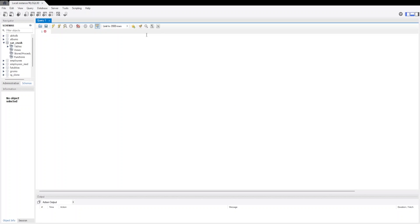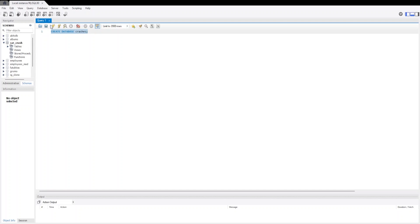First we are going to start by creating a database. Using CREATE DATABASE, let's give this name crashes. Let's run it and we have created our database. Now we will use this database which is crashes.